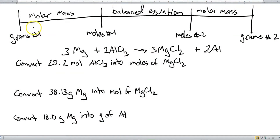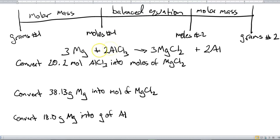So up top I've got here my makeshift Molar Express for stoichiometry, and here is the equation that we're going to be using: magnesium and aluminum chloride gives us magnesium chloride and aluminum.